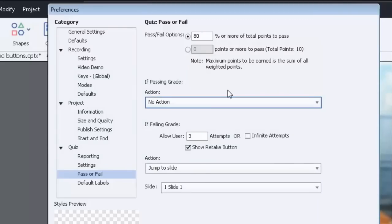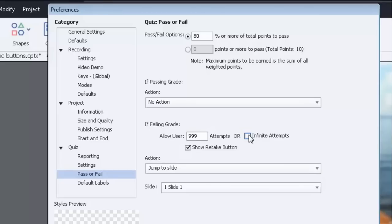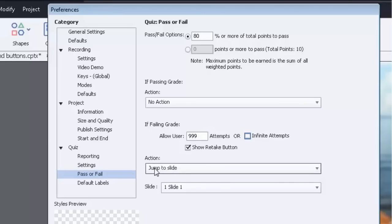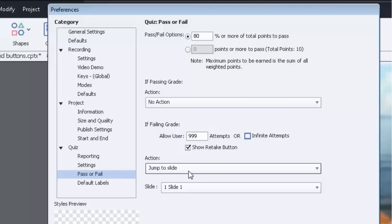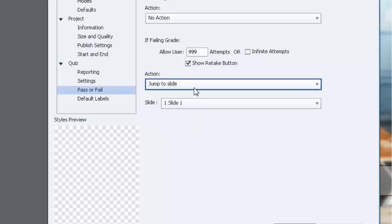And if it's a failing grade, how many times do you want them to try? You can set it for 999 or infinity, but I prefer 999 because then I can choose what the action will be. So show a retake button, and then you can have that retake button do any number of things as you can see here. A common thing to do would be to have it jump back to slide one and start the course all over again.